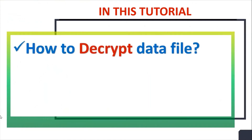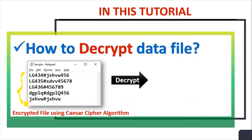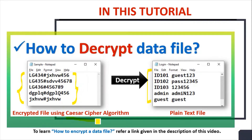In this video tutorial, we will learn how to decrypt a data file. We have a sample file containing encrypted text. We will decrypt this file and generate a login.txt file containing plain text. This file is encrypted using the Caesar Cipher algorithm. To learn how to encrypt a data file, refer to the link given in the description of this video.